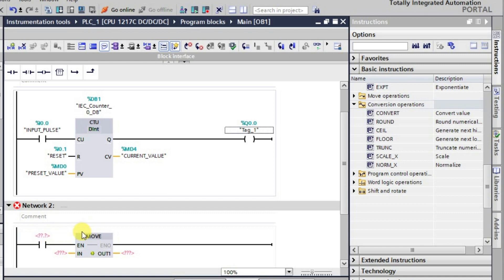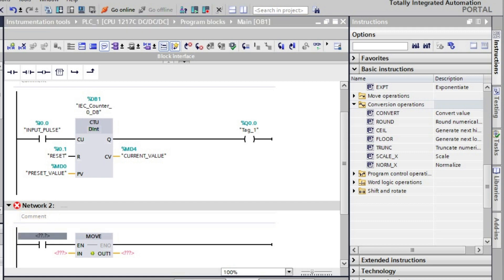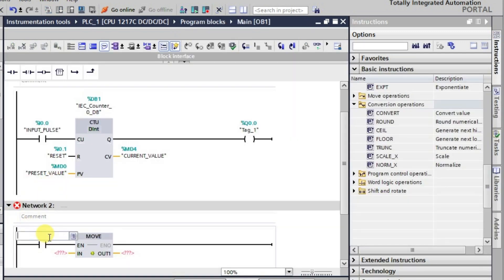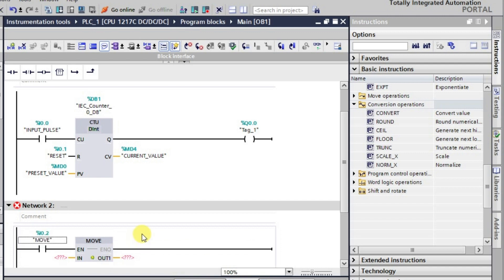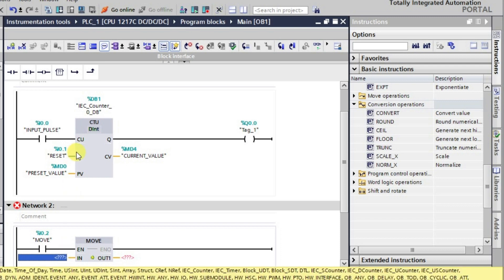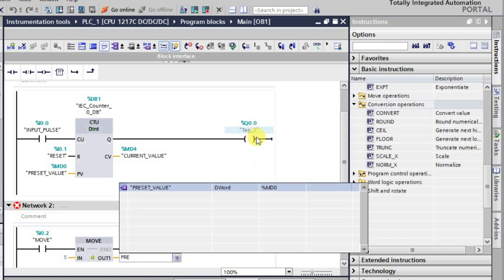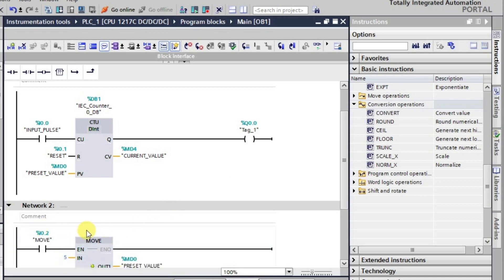Now, what we need to know is how this MOVE instruction works. I'll give input number two to activate the MOVE instruction at this address. We are giving a value of 5, and this value will be moved to the preset value address when the instruction is activated. So by activating this MOVE instruction, the value 5 will be moved to the preset address, changing the counter's preset value and therefore changing the counter's behavior and output accordingly.